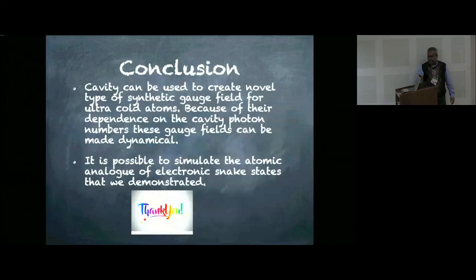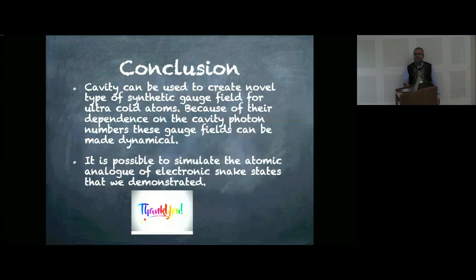In summary: a cavity can be used to create a novel type of synthetic gauge field for ultracold atoms. Because of their dependence on the cavity photon numbers, this gauge field can be made dynamical. It is also possible to simulate the atomic analog of electronic snake states, as demonstrated in this work. Thank you for your kind attention.